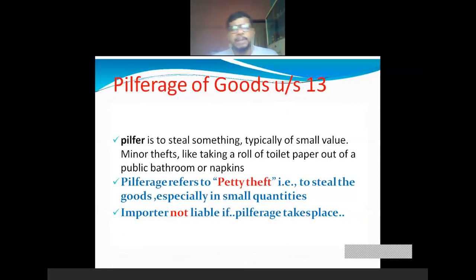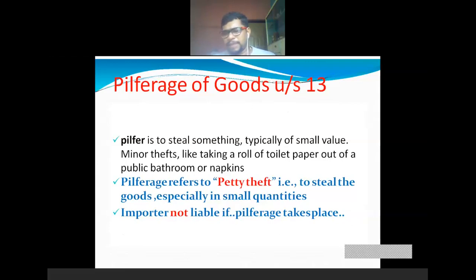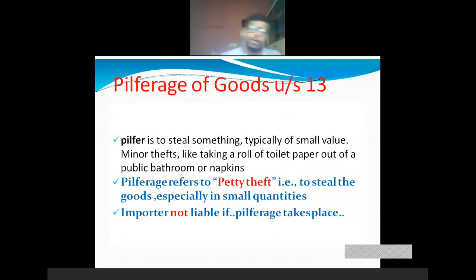Pilferage of goods under section 13: pilfer means steal something — typically of small value. Minor theft is considered as pilfered goods. Pilferage refers to a petty theft — small in quantity — to steal goods especially in small quantities. For example, taking a roll of toilet paper out of a public bathroom or napkins — these are considered small or minor theft. For these, custom duty is not chargeable. Importer is not liable if pilferage takes place; for pilfered goods, no custom duty is levied.